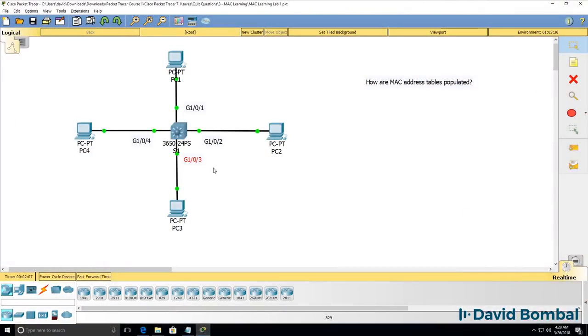In this video I'm going to discuss how MAC address tables are populated on switches. I find that there's often confusion about how MAC address tables work and how frames are flooded in layer 2 switches.